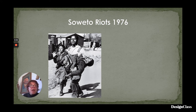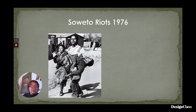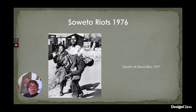This particular moment — the Soweto riots — was very significant in the move towards the dismantlement of apartheid, followed swiftly by the death of Steve Biko in 1977. These two events really brought the plight of South Africa into the international realm.